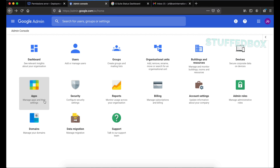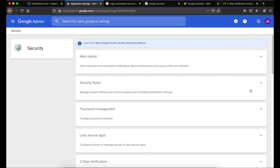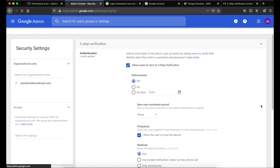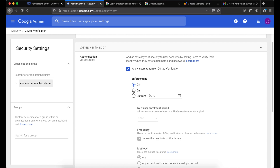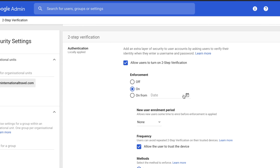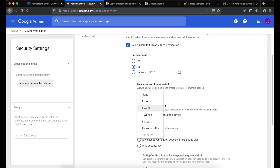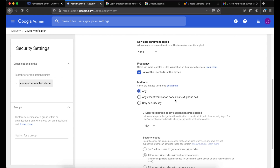Next is Security. The main thing I turn on here is Two-Step Verification enforcement. To enforce it, click on that option — I always enforce this so I don't need to worry about it whenever I create a new user. You can set a grace period for enrollment or leave it with none. Click Save when done.